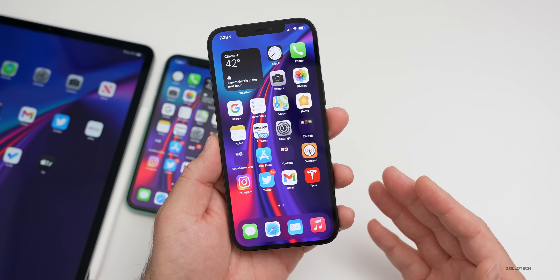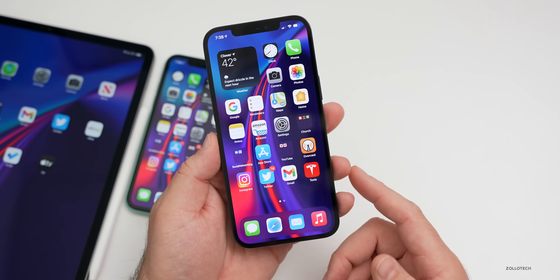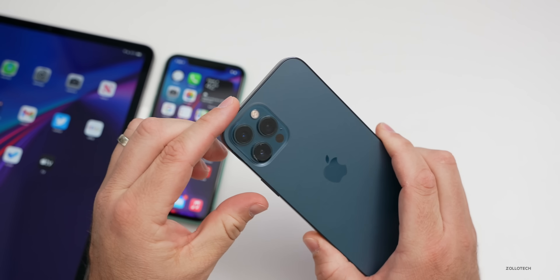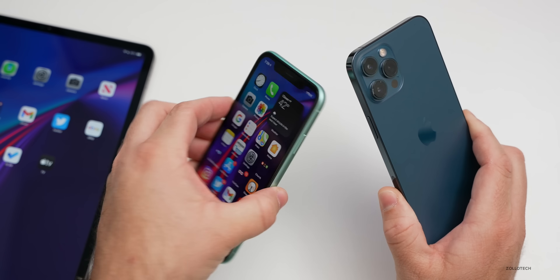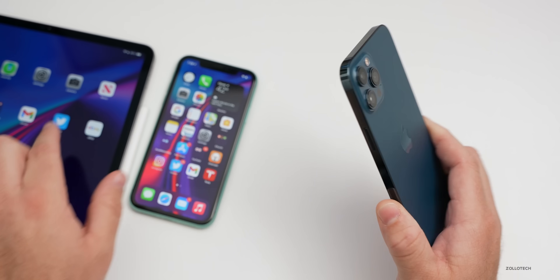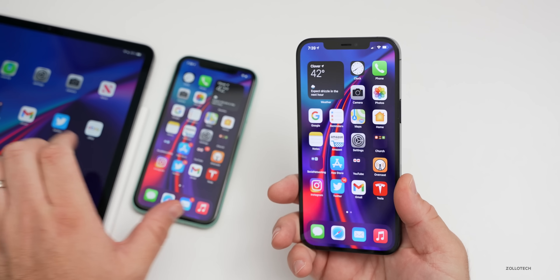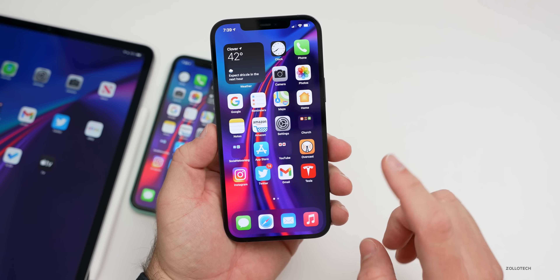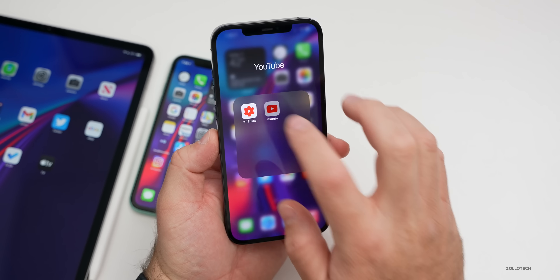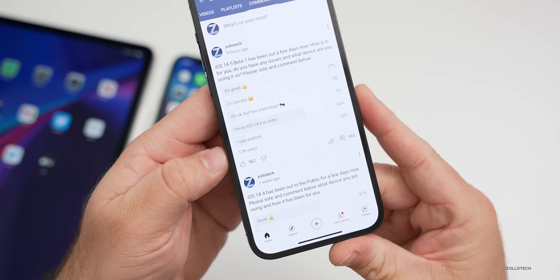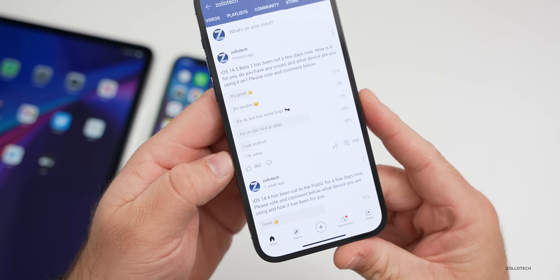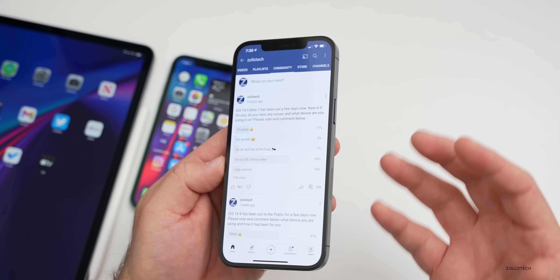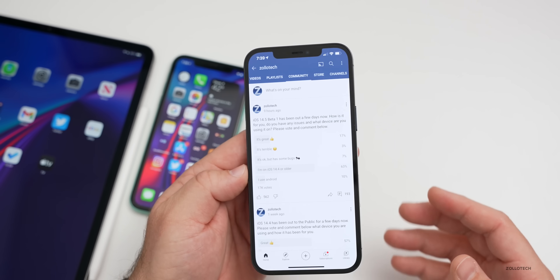I wanted to talk about a few new features that I didn't mention in the previous video, as well as the overall experience. I've been using it full-time on my iPhone 12 Pro Max. I also have it on the iPhone 11, as well as the iPad Pro 12.9 from 2020. The overall experience is pretty good, and we'll talk about your experience as well, based off the YouTube community poll where there's 17,000 votes and 193 comments.